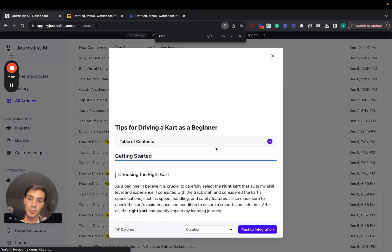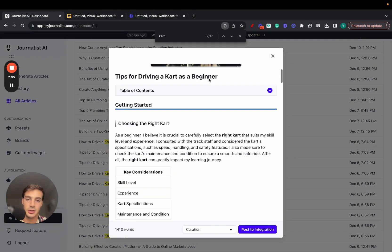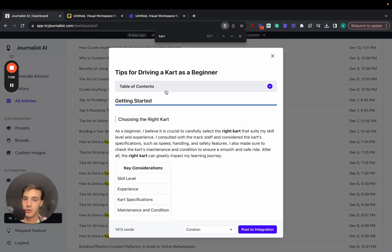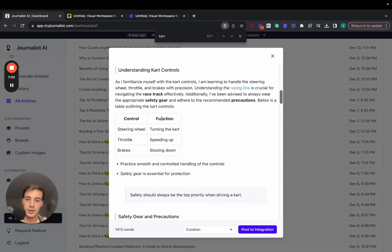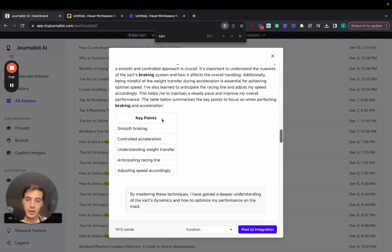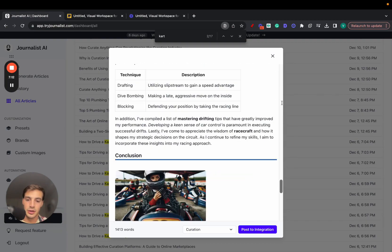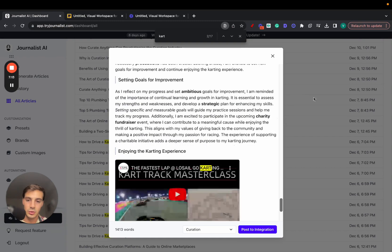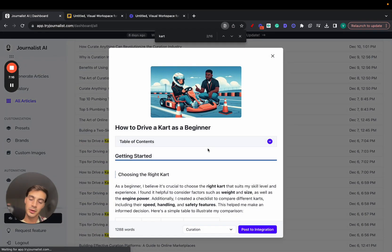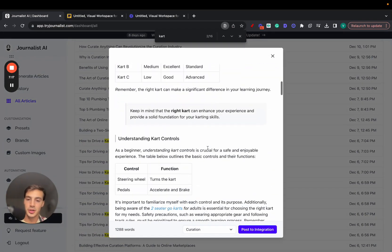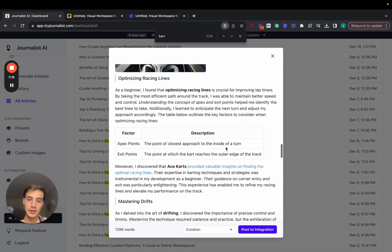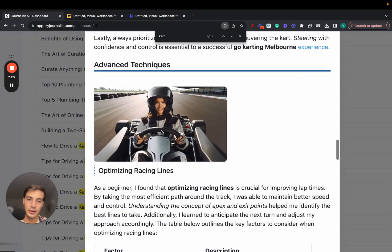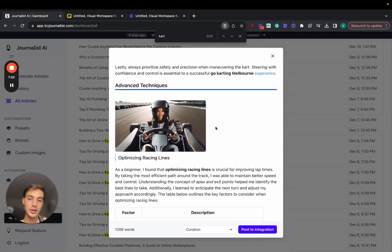So this one, I mean, hyper-realistic image. This is about tips for driving your cart as a beginner. Has all the sections here, the bullets, the quotes, in-article images. On here, actually, this one is not one of the best ones that I've generated in the past because you can tweak the prompts and make them look a bit better. But yeah, these articles—look at this image. This looks 100% realistic. All this done with AI, and you can just click here to post.